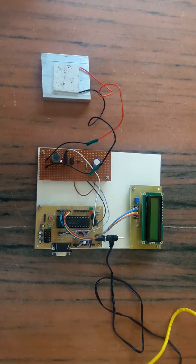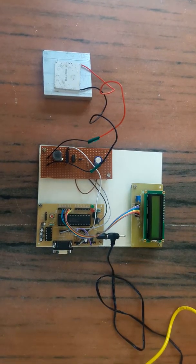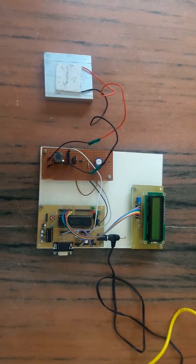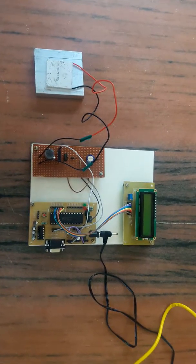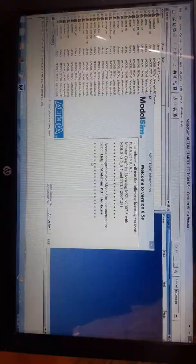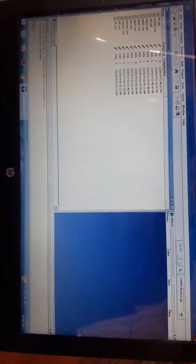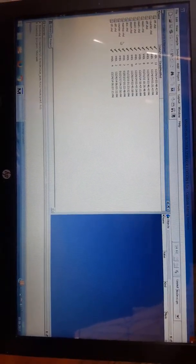To check the heart rate, the human heart pulse cannot be given in a demo. So a PWM pulse is given, which is similar to the human heart pulse. The PWM pulse is generated using VHDL in ModelSim.